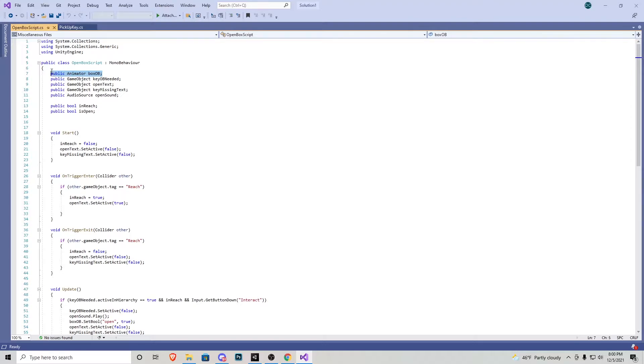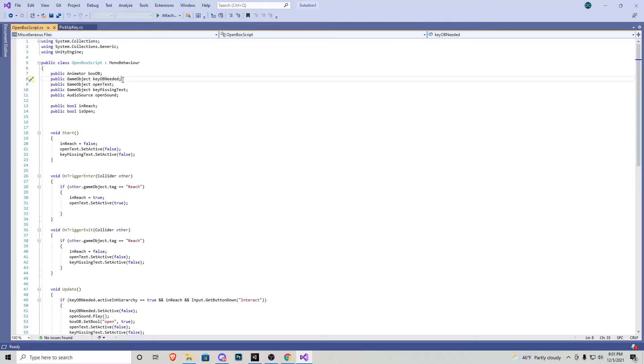So you'll see we have an animator right at the top here. That's going to be how the box opens. We need to make an animation for it. And then we have a public game object, the key object needed. This is going to be the thing inside of our inventory that gets turned on when we collect a key.